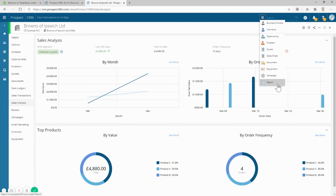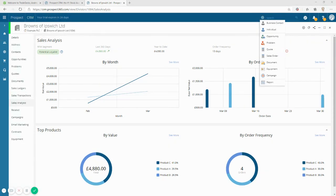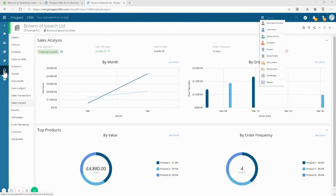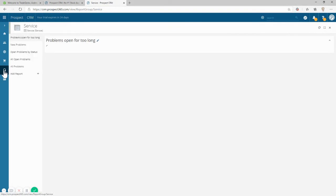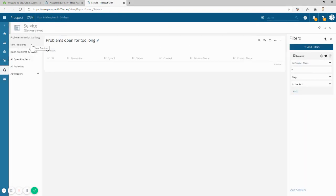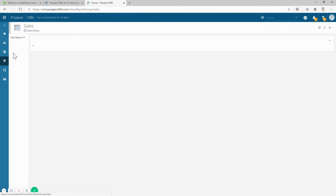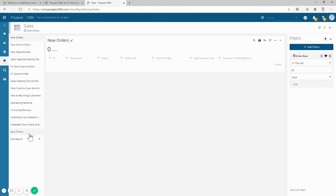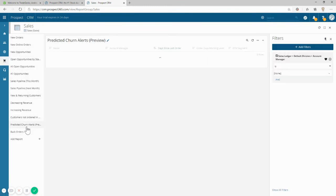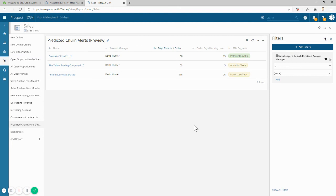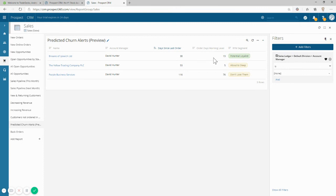But it's not all about getting new customers or upselling and cross-selling, it's also about keeping customers for longer. So the final thing I want to show you is perhaps the most powerful. As the saying goes, always save the best to last. If I open the sales reports and open the predicted churn alert, this report tells me all the customers that should have bought by now but haven't. Our AI system works out how many days it should take for the next order to arrive from this customer. And if they haven't arrived, then they'll get alerted on this report.